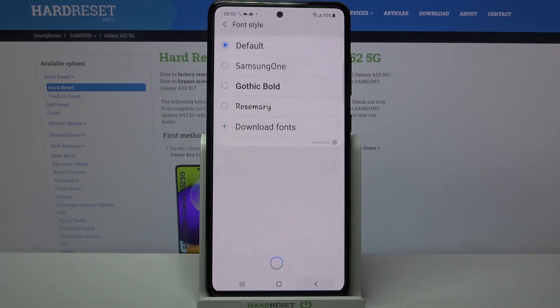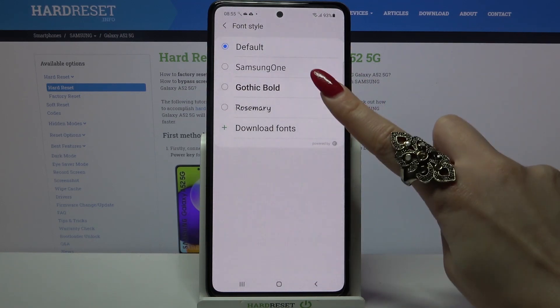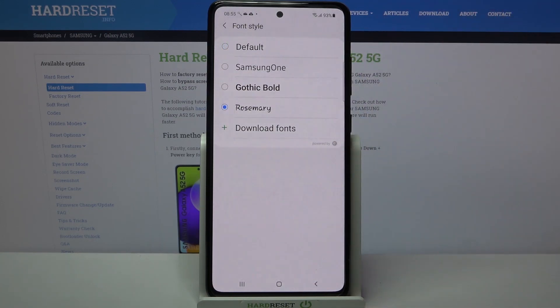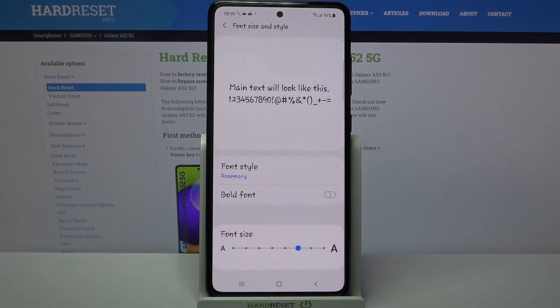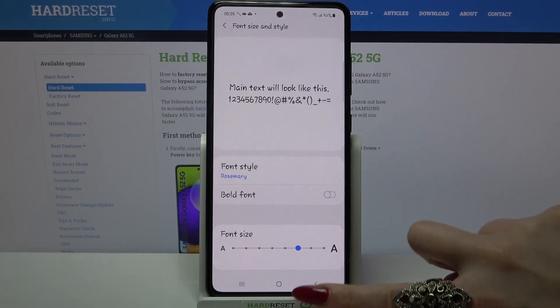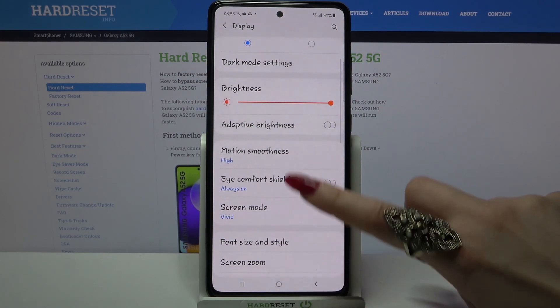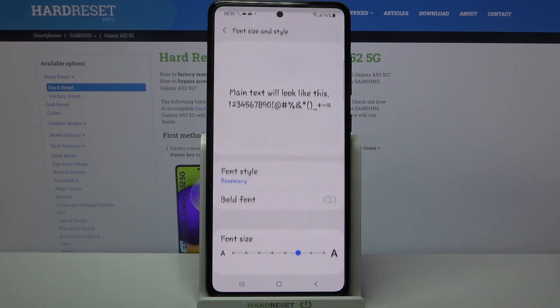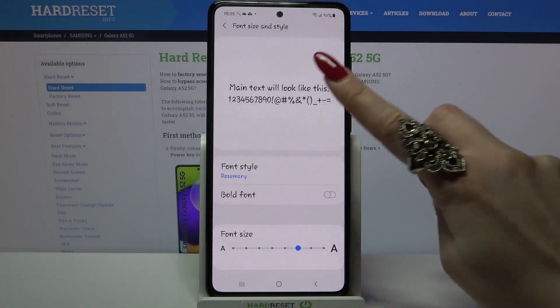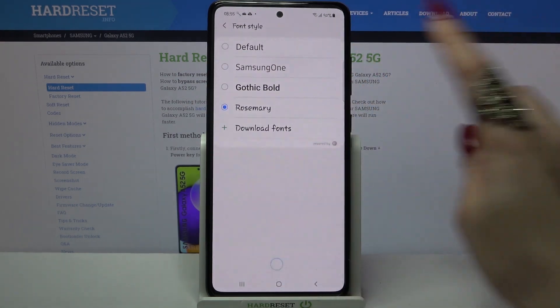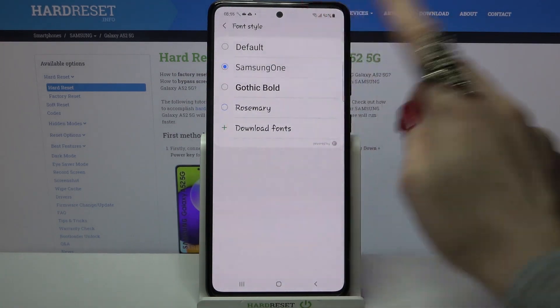Now go back again and tap on Rosemary. As you can see, my font style has changed. But if you want to delete this font, you can always choose a different one.